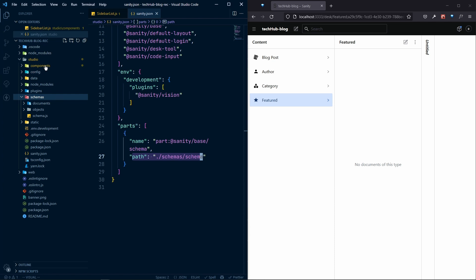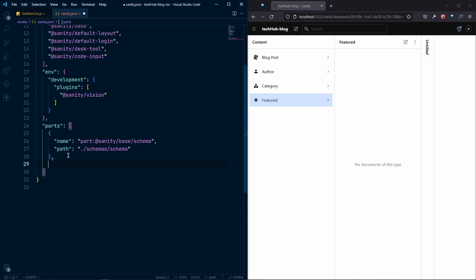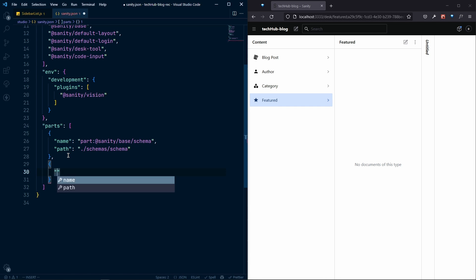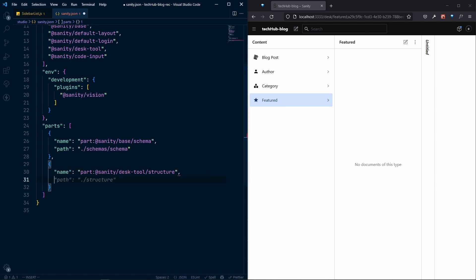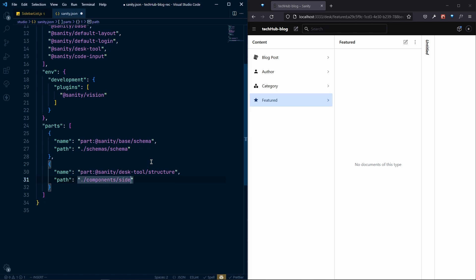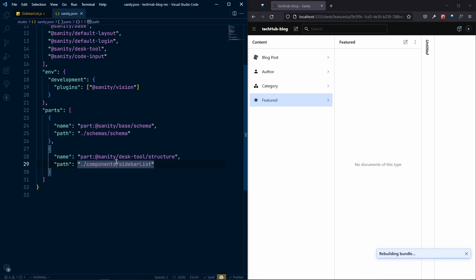We need to do the same thing for our sidebar. We need to say we want to customize our structure. Since this is JSON, double quotes are necessary. We specify the part at @sanity/desk-tool, and for the path we give the location of our sidebar list file, which is components/SidebarList.